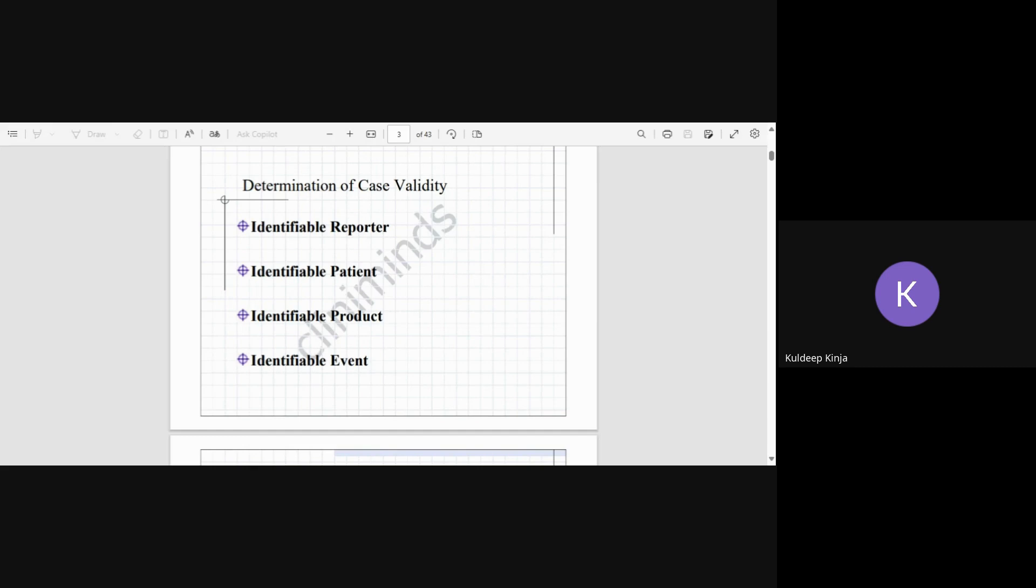So any of that information must be there in the report to make the patient identified. Then ultimately product and event. So there should be a product associated with the event.